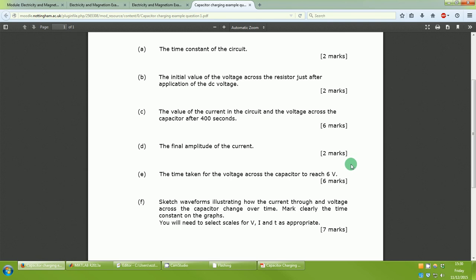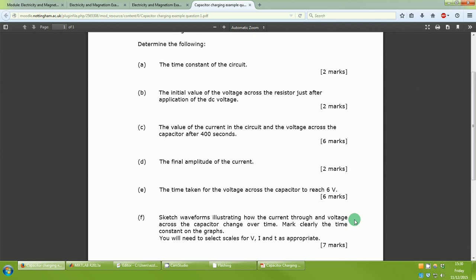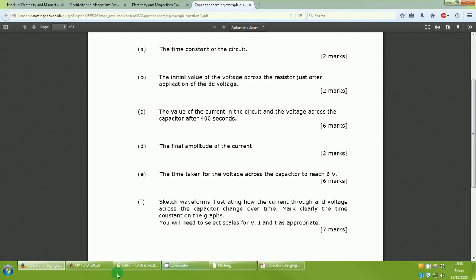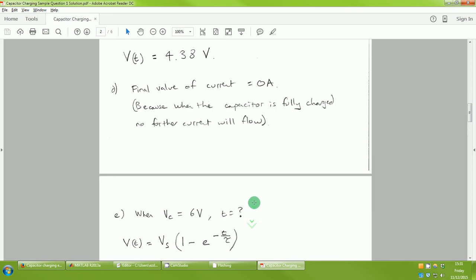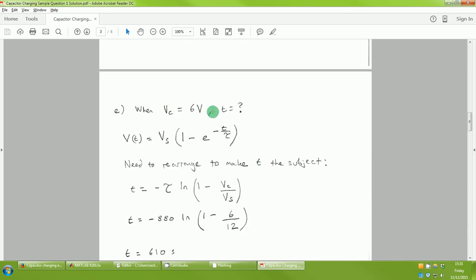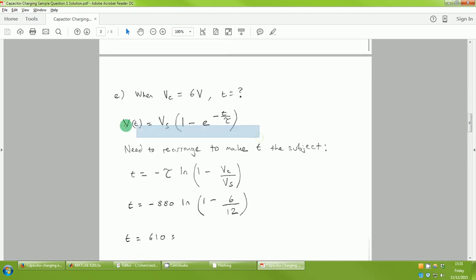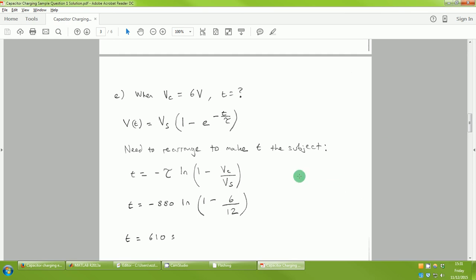Part E asks for the time taken for the voltage across the capacitor to reach 6 volts — halfway to full charge, since the source is 12 volts. This is the trickiest part because it involves mathematical manipulation of the voltage equation. We need to rearrange V_c = V_s × (1 − e^(−t/τ)) to make t the subject. You can rearrange it straight away or substitute numbers in first, then tidy up. Either way works.